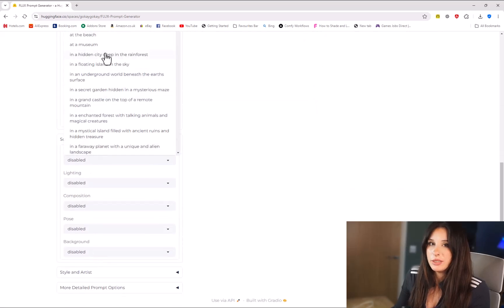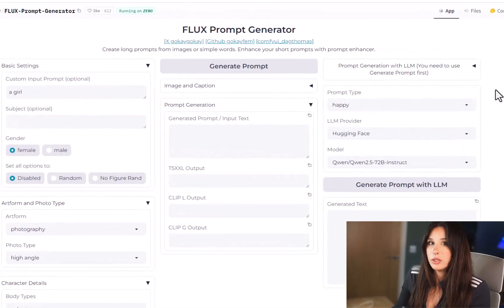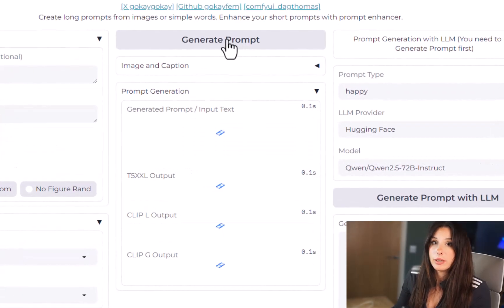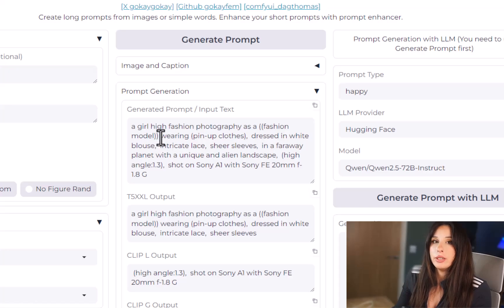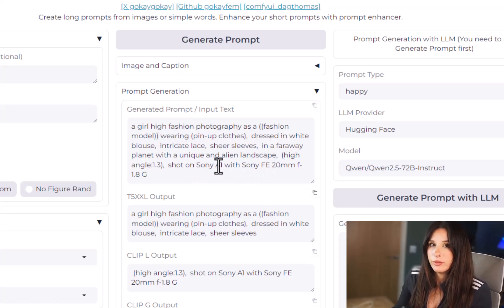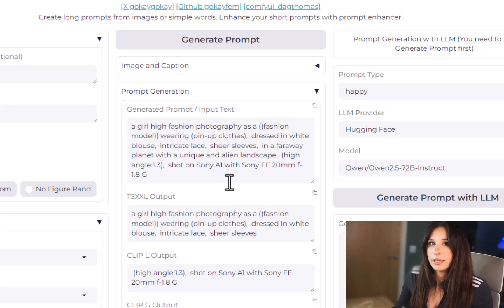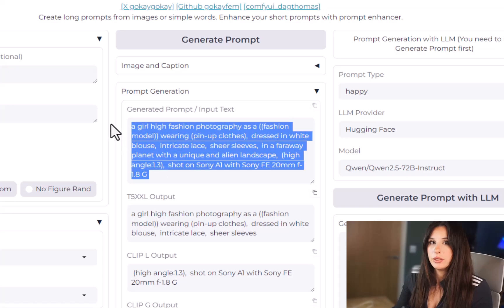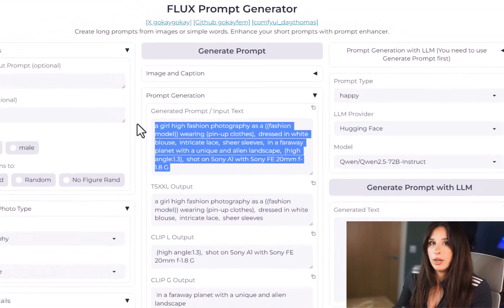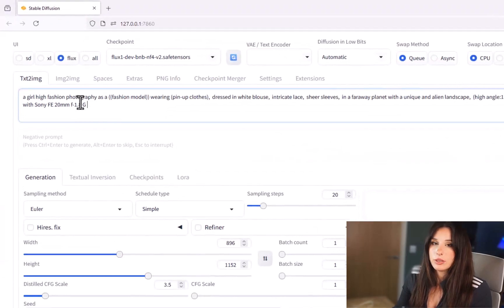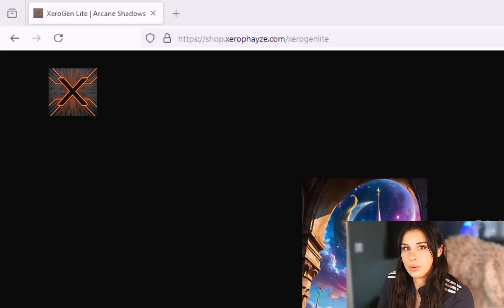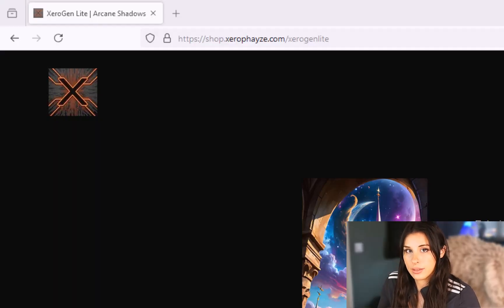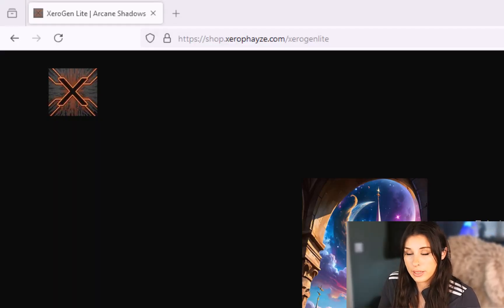Once you've selected all the elements you want, you can leave some blank if you want, you just hit generate prompt and it will create a fully formed prompt for you to use with Flux. You can just copy and paste that into your Forge UI and just use that and fine tune that to your liking.